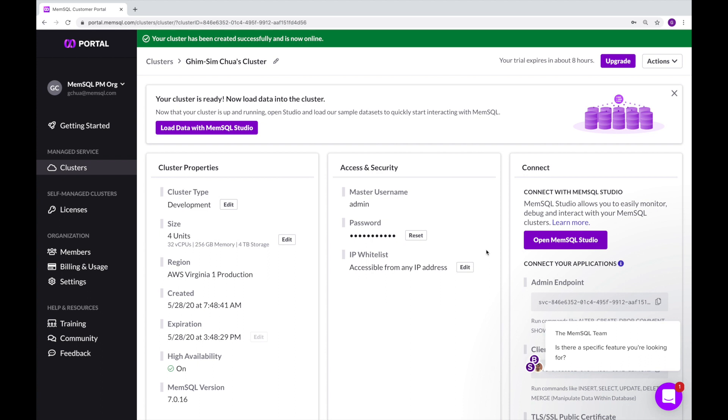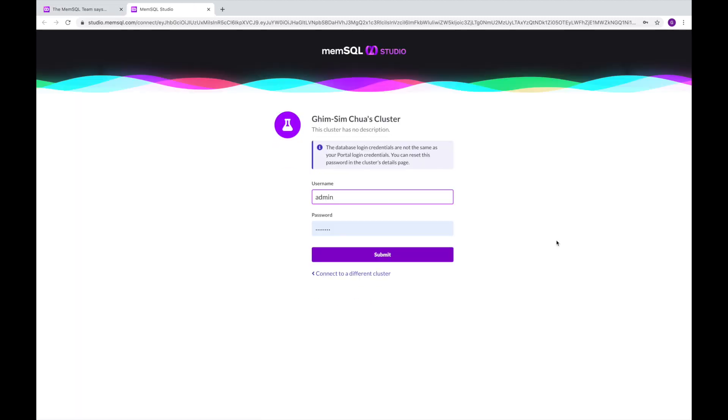Let's do a quick walkthrough of the MemSQL Studio. When your cluster has finished reconciling, click on the MemSQL Studio button to connect to Helios database.